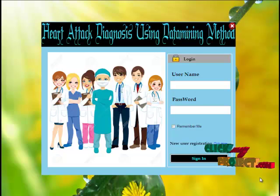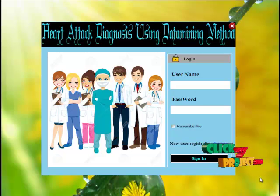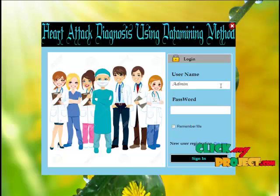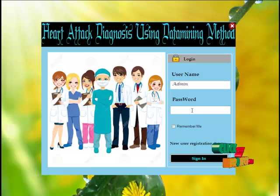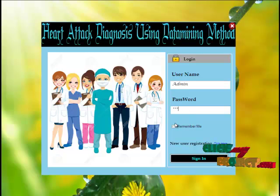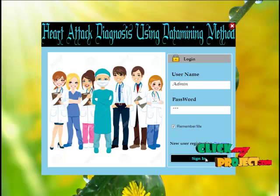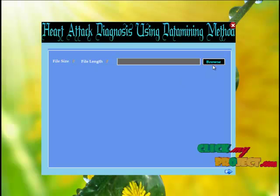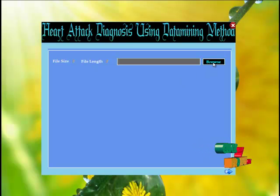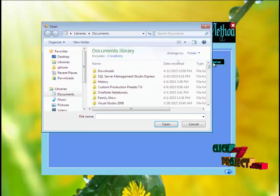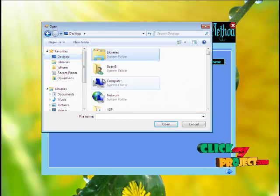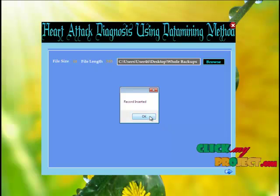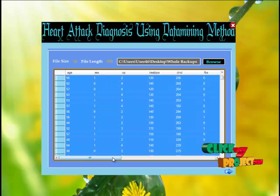Welcome to the project. This form is a login for both the admin and the public user. Admin has to enter their respective username and password. The username is admin and the password is 123. Press the sign in button to login. Admin has to browse the dataset — go to the browse button, click, and select the dataset. The dataset record is inserted successfully and this grid view shows the dataset values.